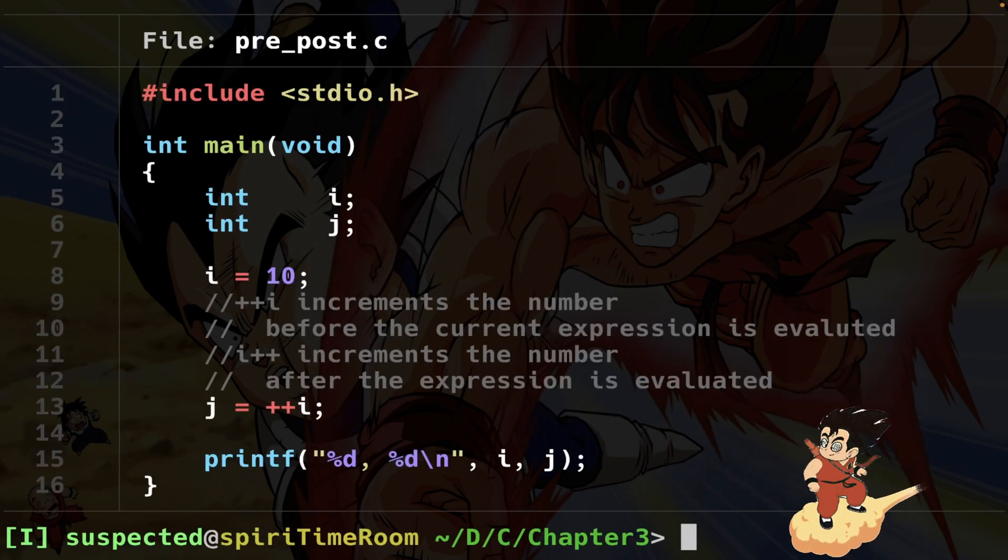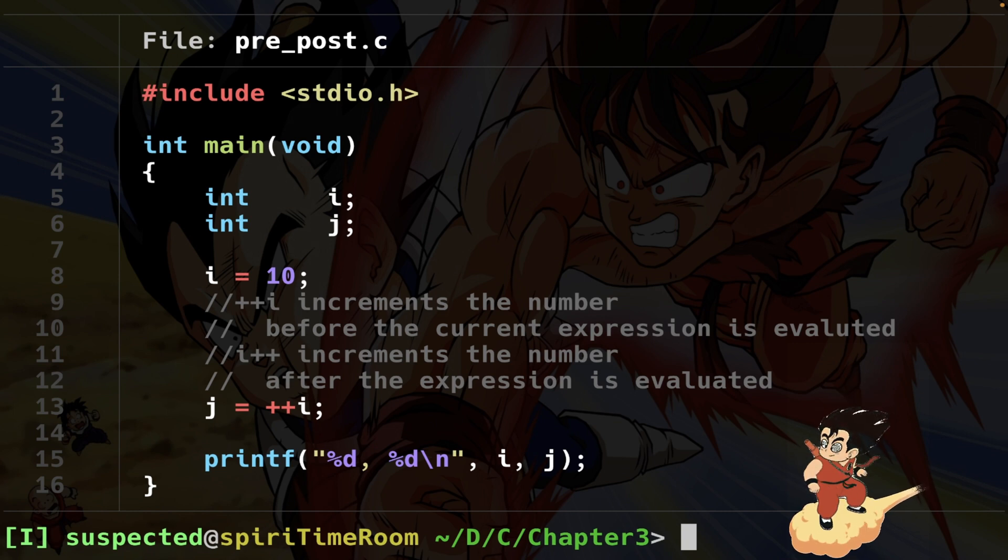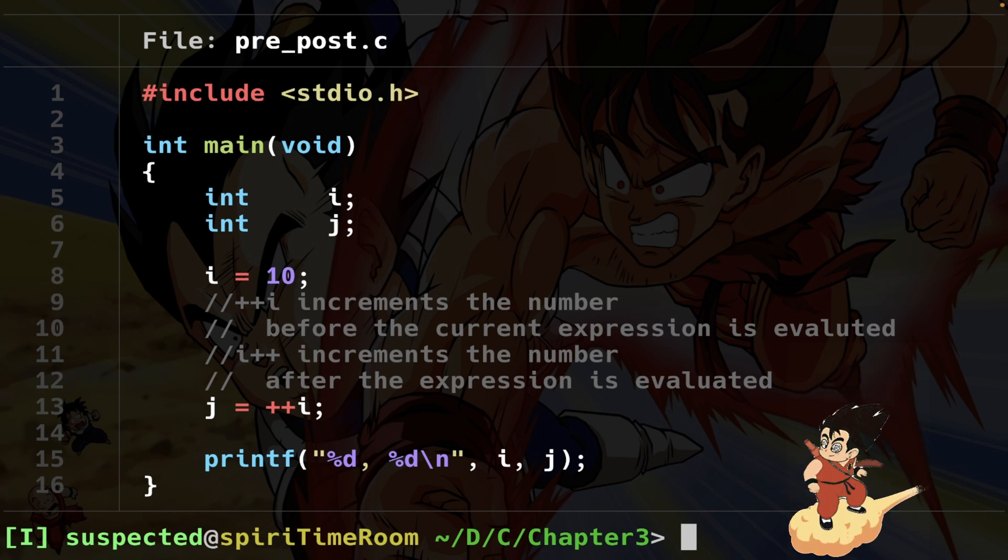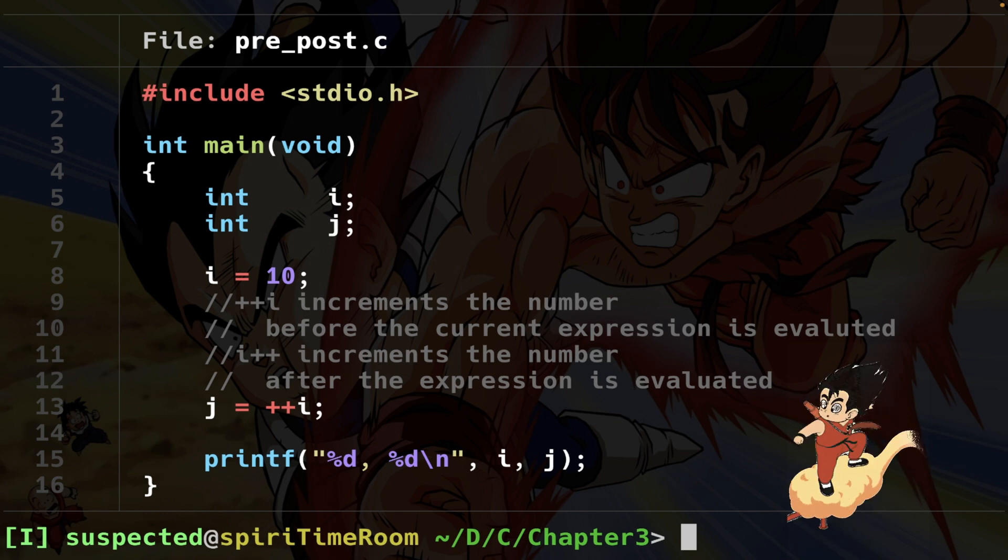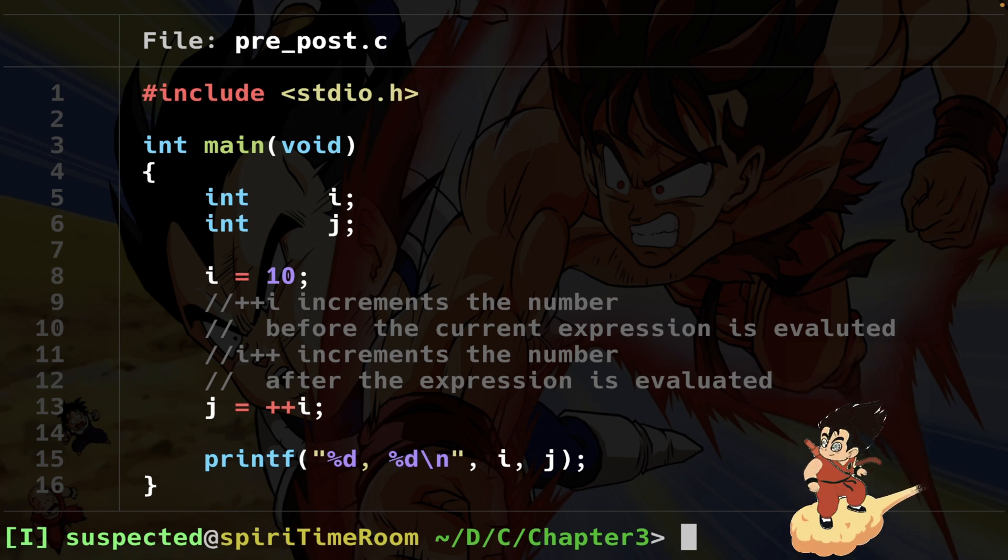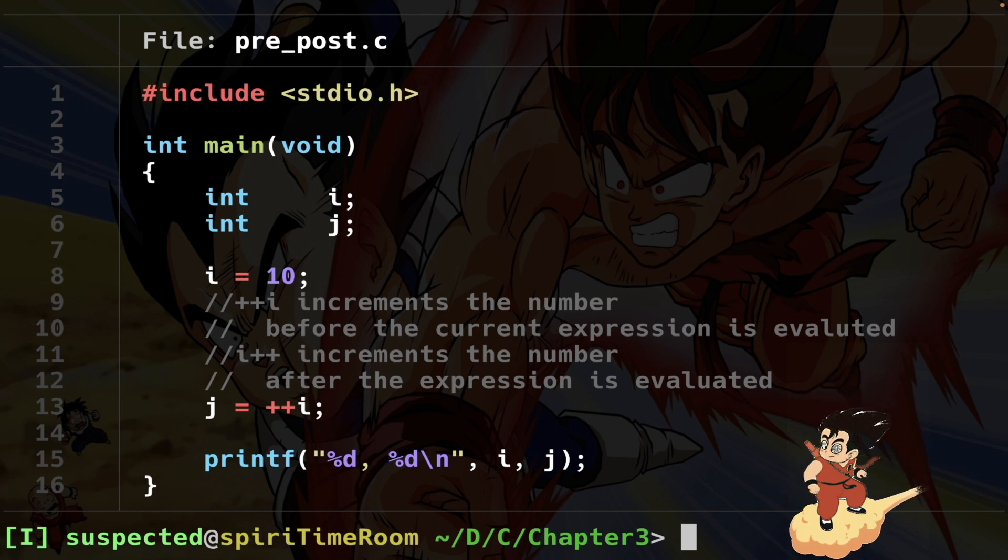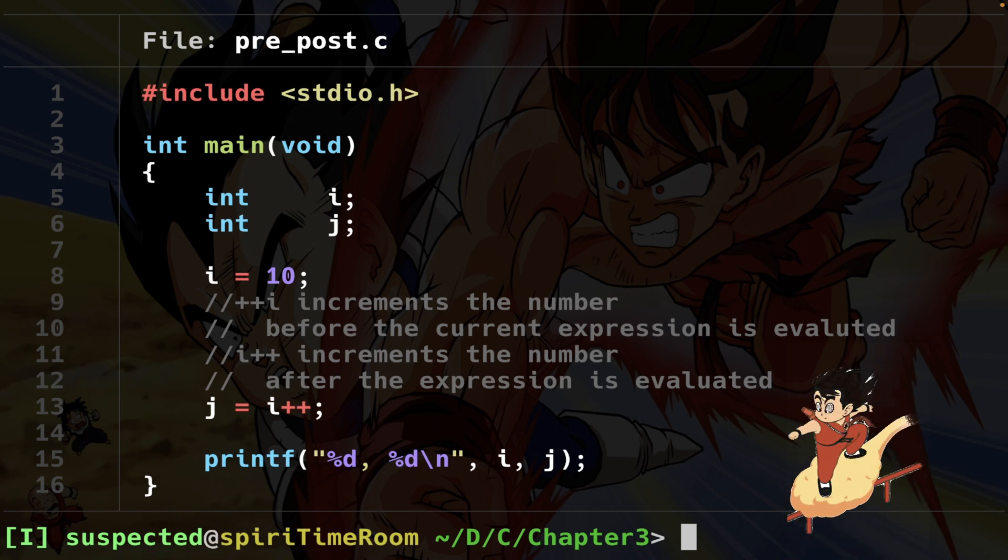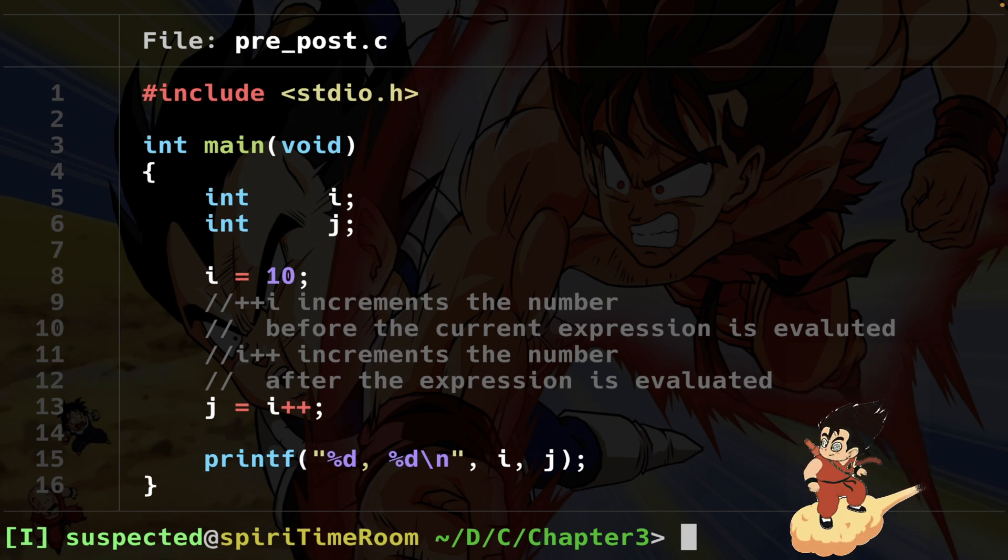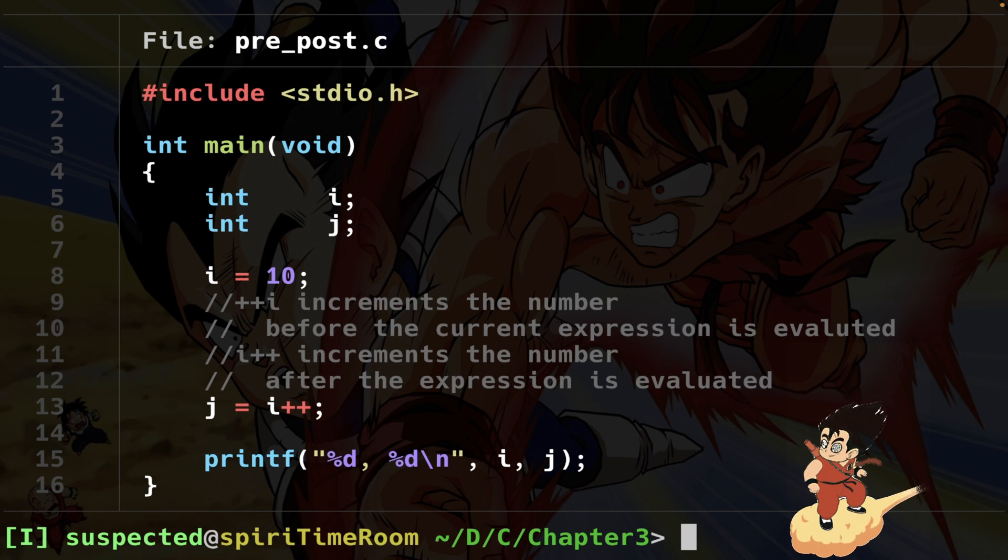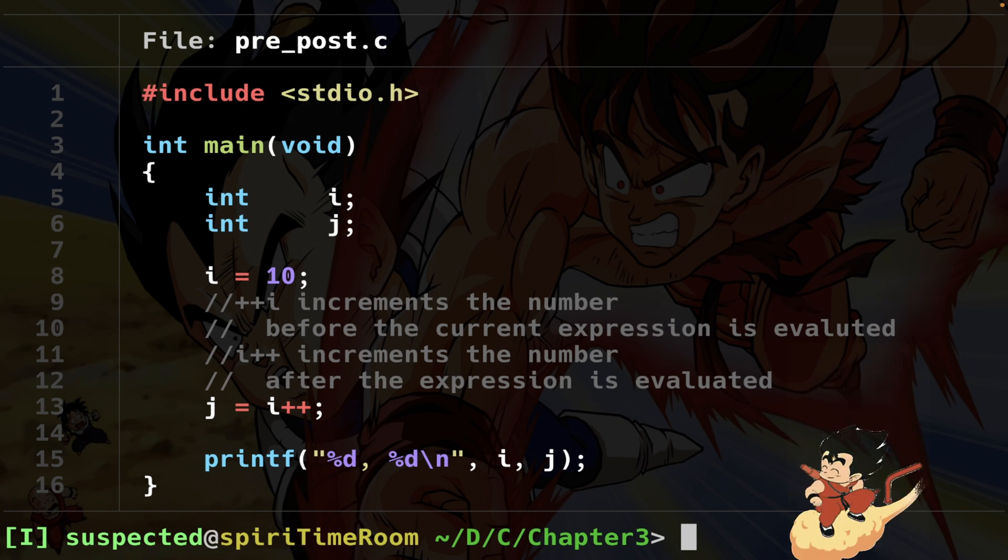With the prefix increment, the number i is going to be incremented by 1 before the current expression is evaluated. So in this specific case, before assigning the value i to j, i is going to be incremented. This is not the case with a post-increment, where i is going to be assigned to j before i is going to be incremented.